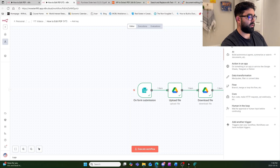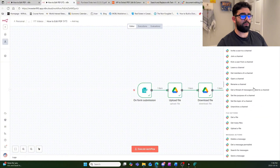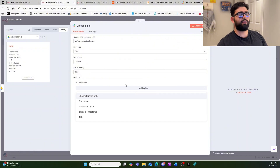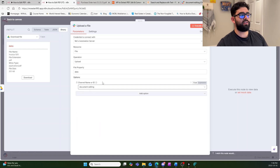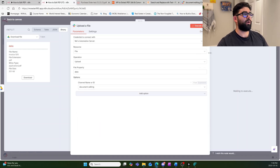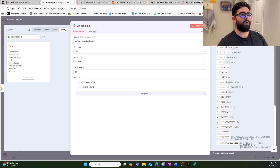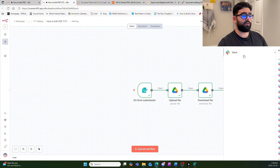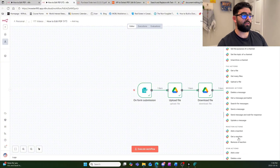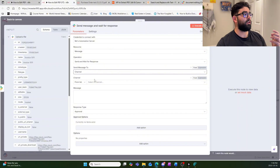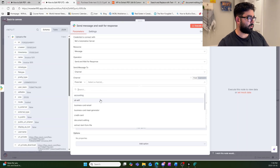Search for the Slack node and find the 'Upload File' action. Make sure you have the correct Slack account selected. Set the file property to 'data' which matches the binary field, and add the channel name option — we have one called 'document-editing'. Execute that step, go into the server, and you can see the file was just sent over. Next, add another Slack node — 'Send Message and Wait for Response' — making sure it's going to the same channel.